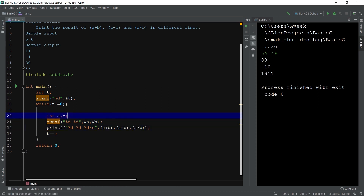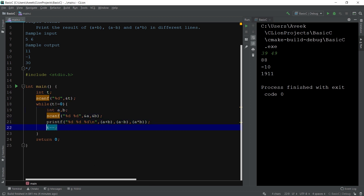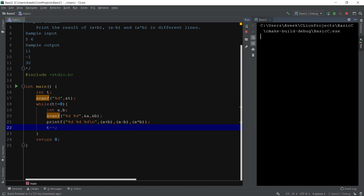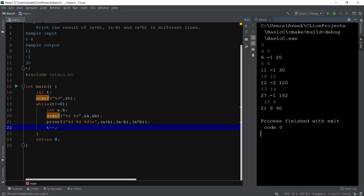When t equals 2, the loop runs: 2 is not equal to 0, so it enters, reads a and b, prints the answer, decrements t to 1, runs again, then t becomes 0 and exits. The loop runs t number of times. For example, with t equal to 5 and test cases (4,5), (5,6), (10,12), (13,14), (15,6), the program runs five times and prints all five answers correctly in a single program run.